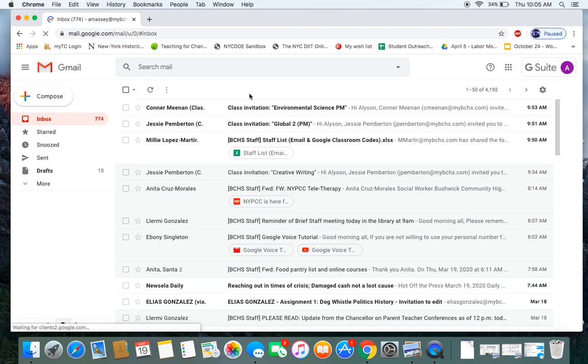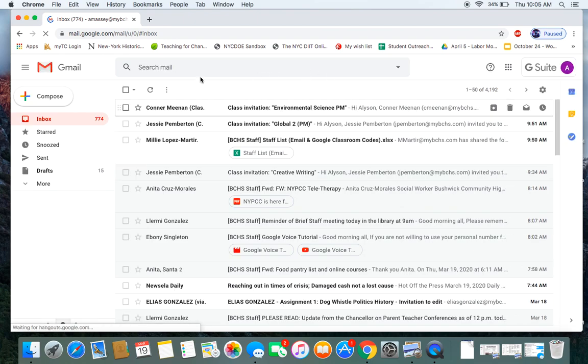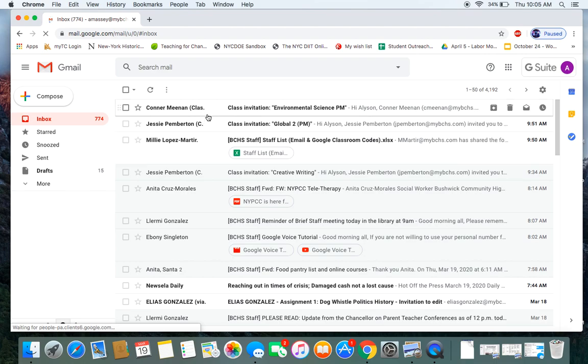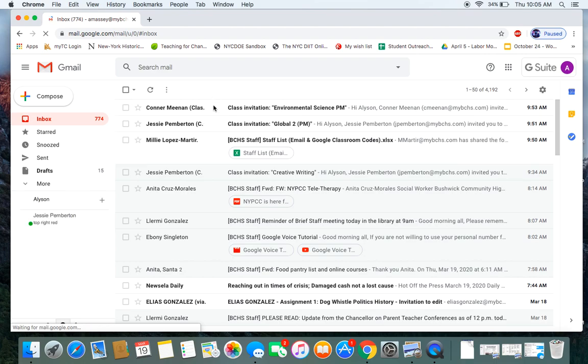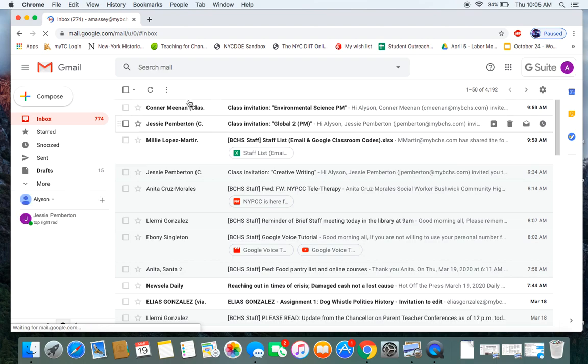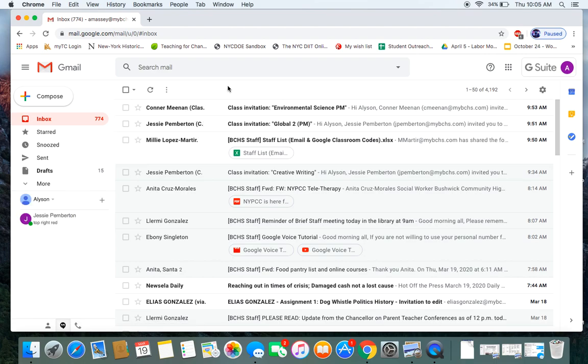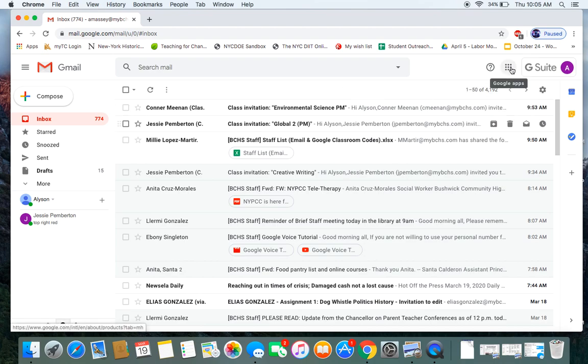All right, and this should bring you to your email screen. You can get through Google Classroom two ways. One, you see here like I have, you may have a couple of class invitations from your teachers, which you can click on those to access it.